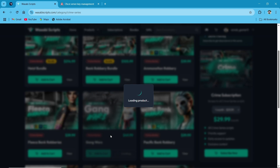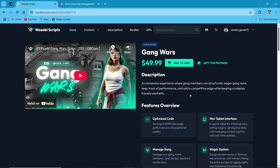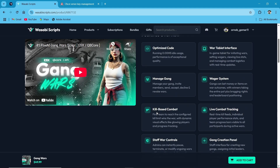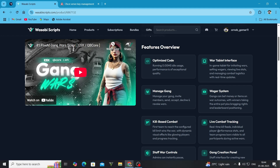Just click on it. You can see the descriptions and features are loaded properly. You can see the optimized code management, properly manage gang members, combat with other gangs based on the kill system, staff controls with gang sync, and rank opponents on the server.